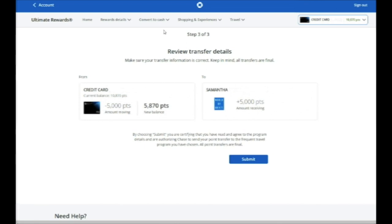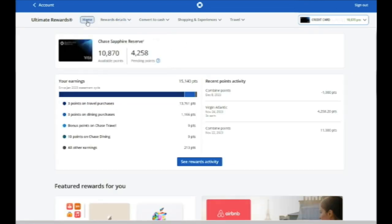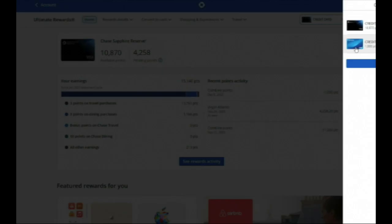It'll tell you that it takes 72 hours or something like that. But almost all of Chase's transfer partners transfer instantly. In fact, I think Singapore is probably the only one that's not an instant transfer partner.